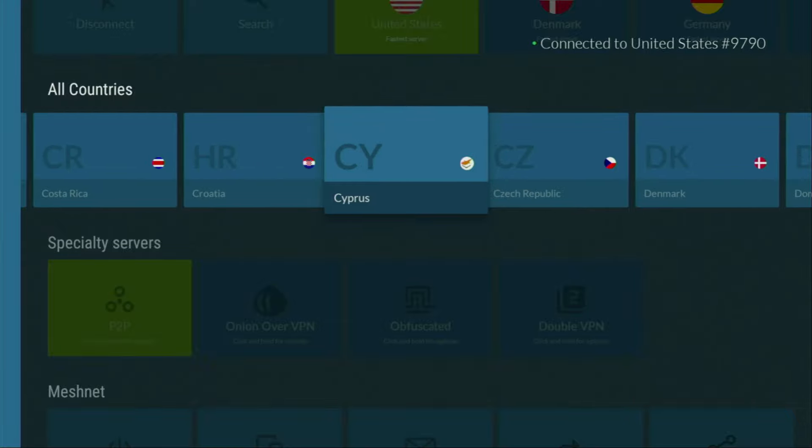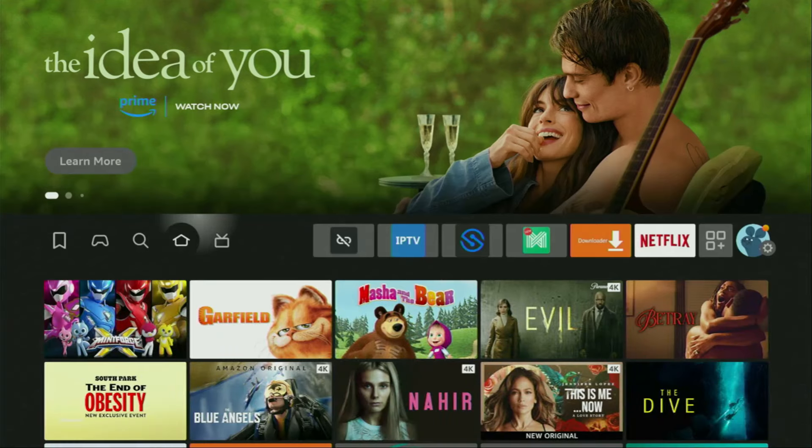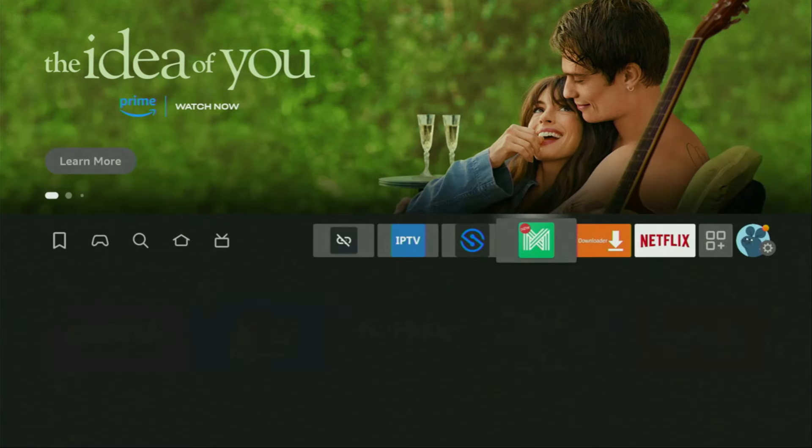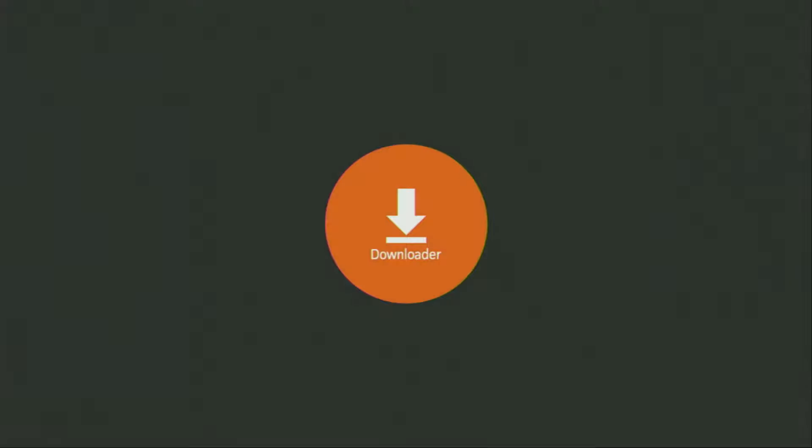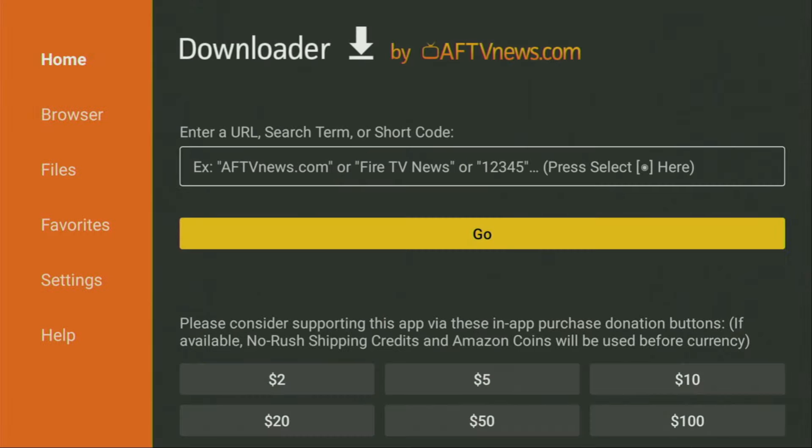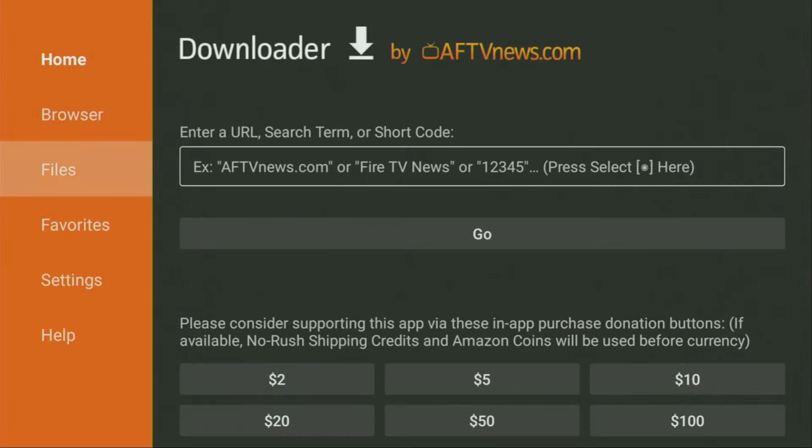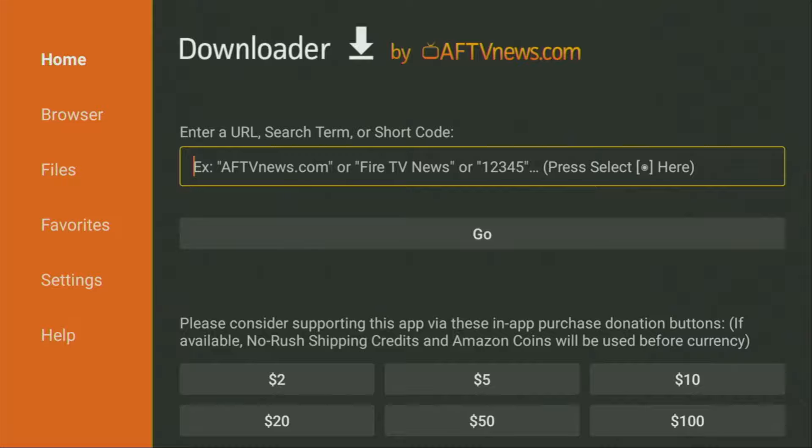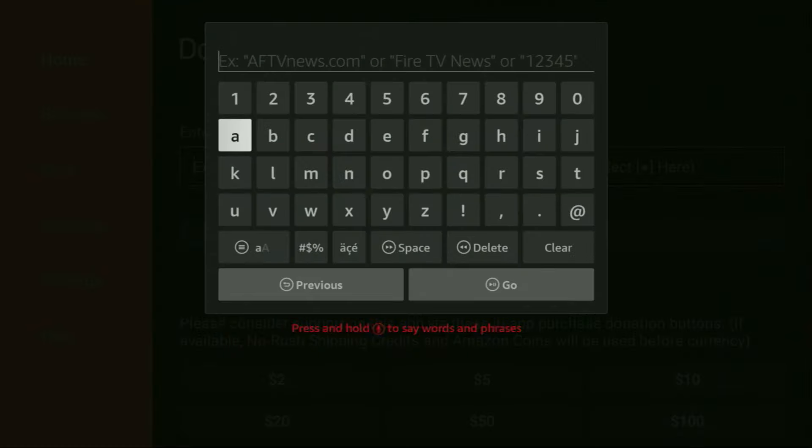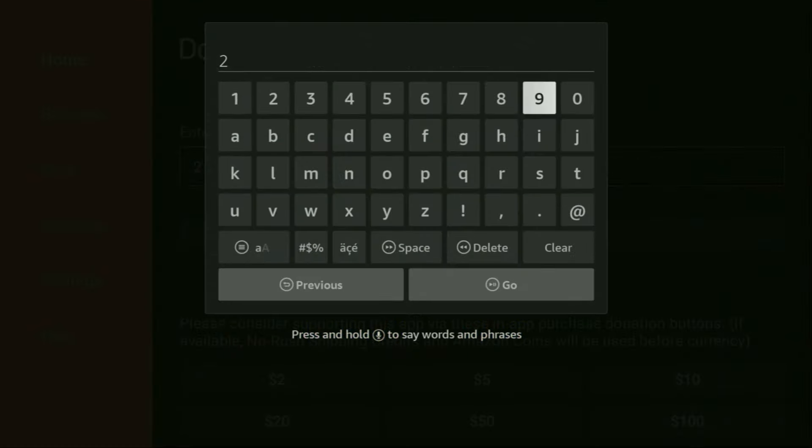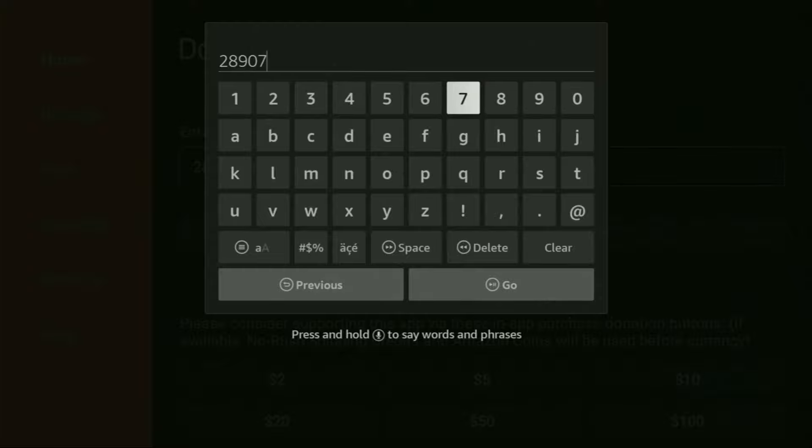And now finally, let's use Downloader safely. We got to open the Downloader app right here. Wait until it loads for us. Then on the left side menu, make sure to click on home. That's really important. You have to click on home and not on browser. And there, in that search bar, we got to enter a code which is going to be 28907. So once again, the whole code is 28907.